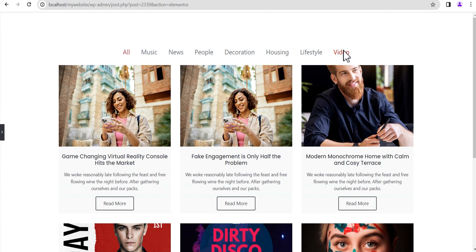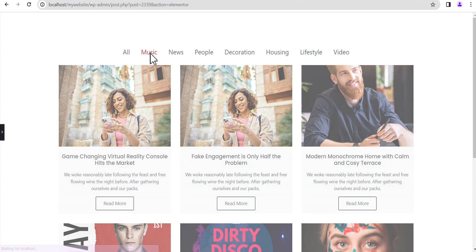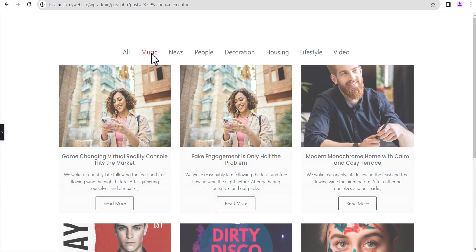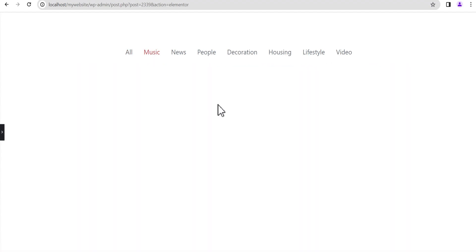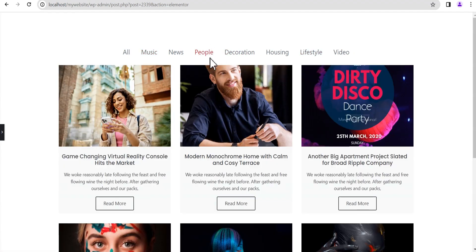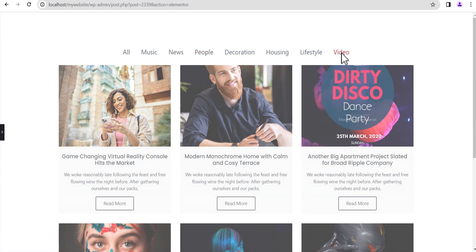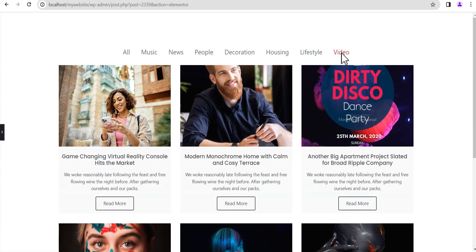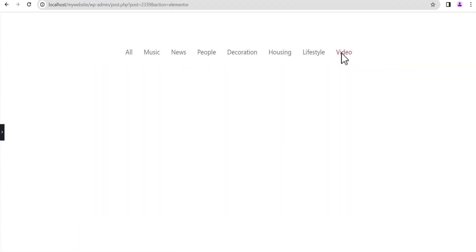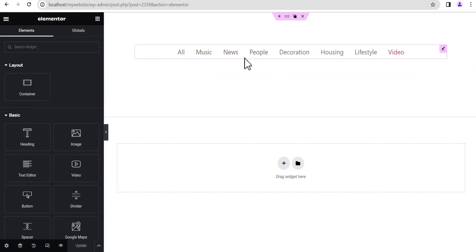Video is the new category added but with no content in that category. Also, likewise, Music has no content in it. If you click on Music, you're going to get an empty field. If you click on People, you're going to get content. If we click on Video, you're going to notice it's going to show an empty field as well.